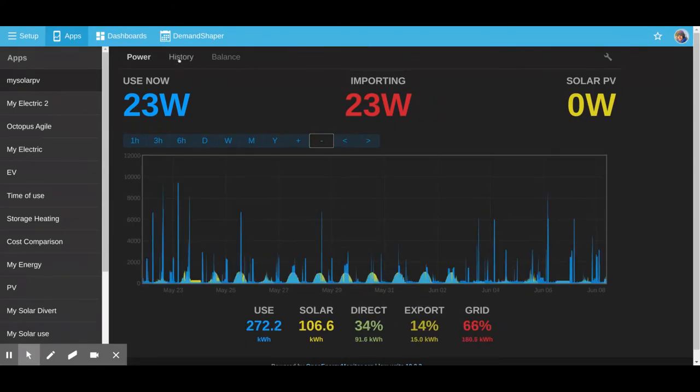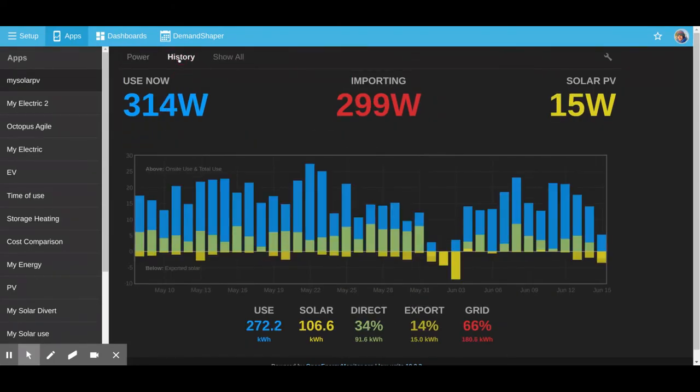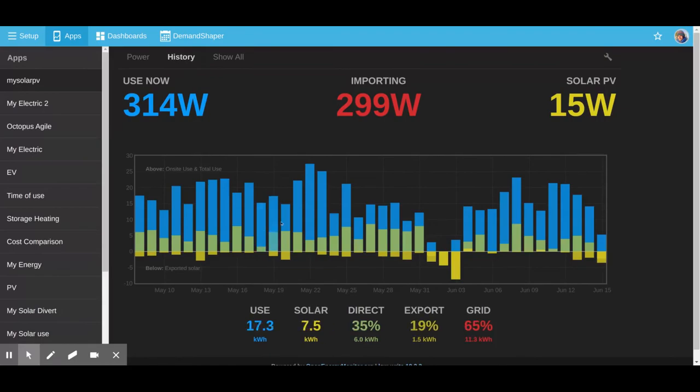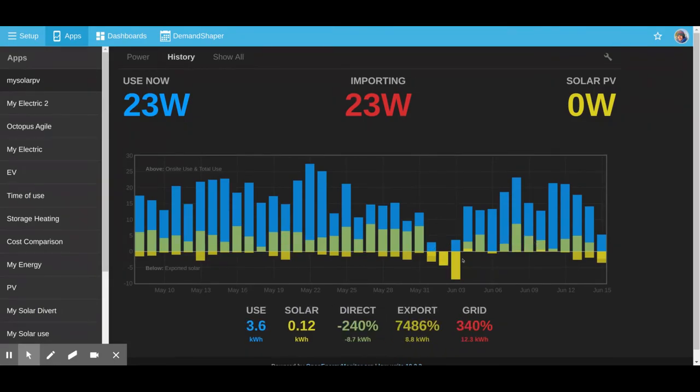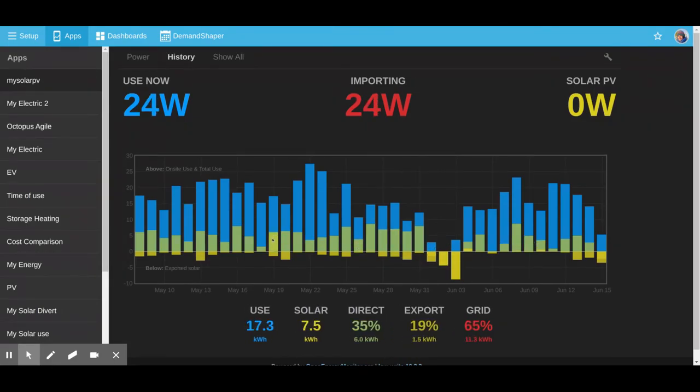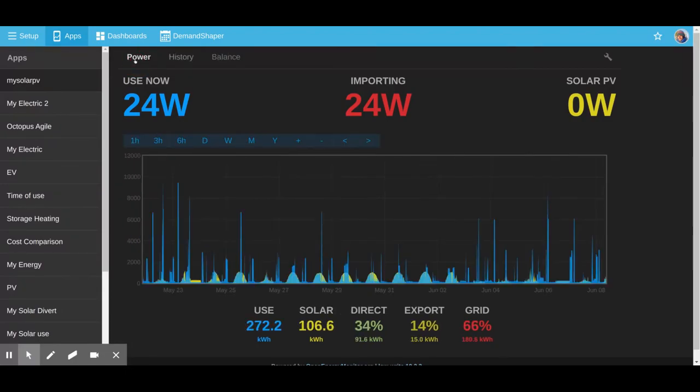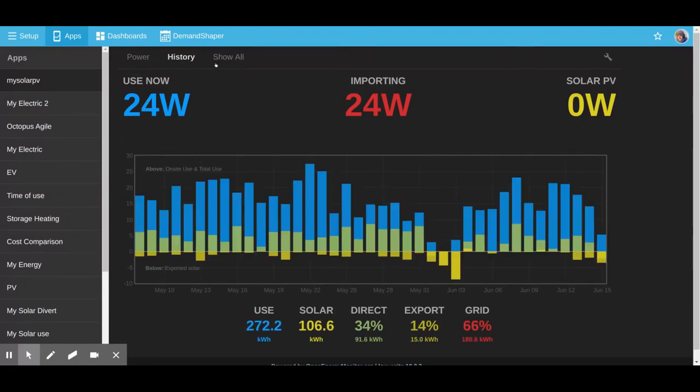If we go to history, we can view each day how much has been consumed and how much has been generated. Mousing over a particular day, you can see below the figures of how much was used or consumed on that day.